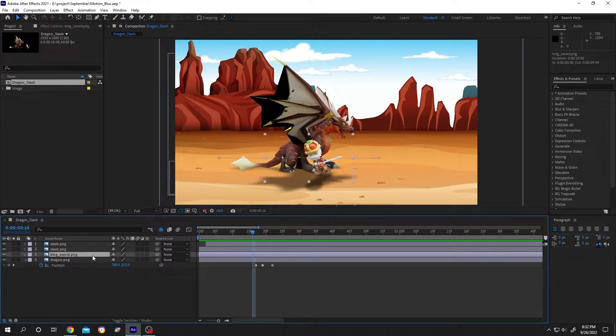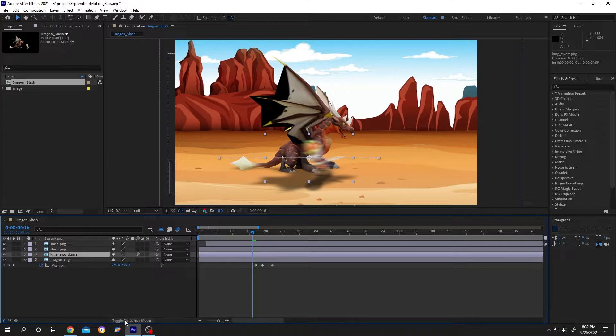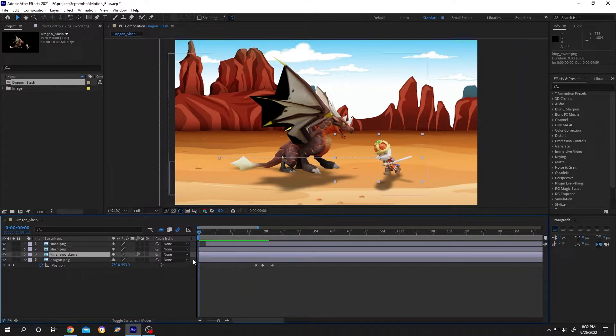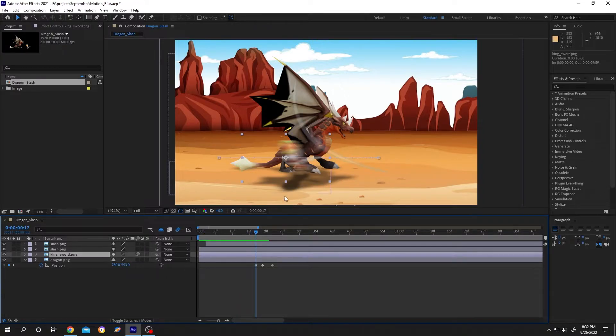If you cannot find this icon, just click on this button. So now we have some motion blur in our animation. Now how to increase or decrease the motion blur? It's really simple.